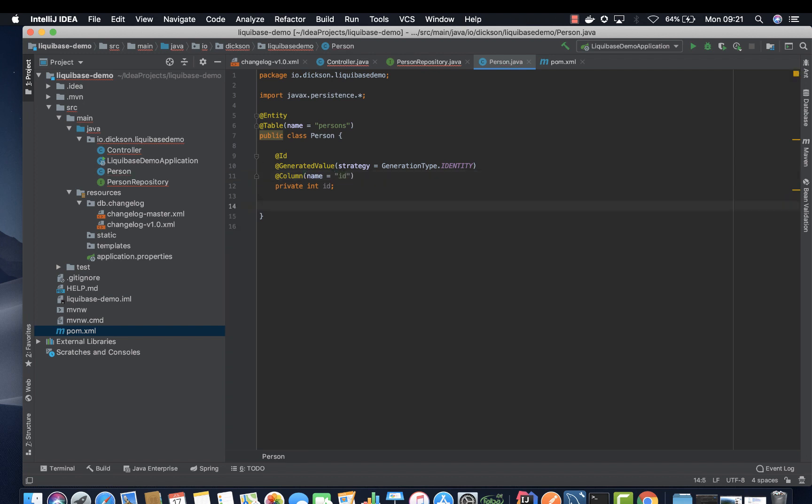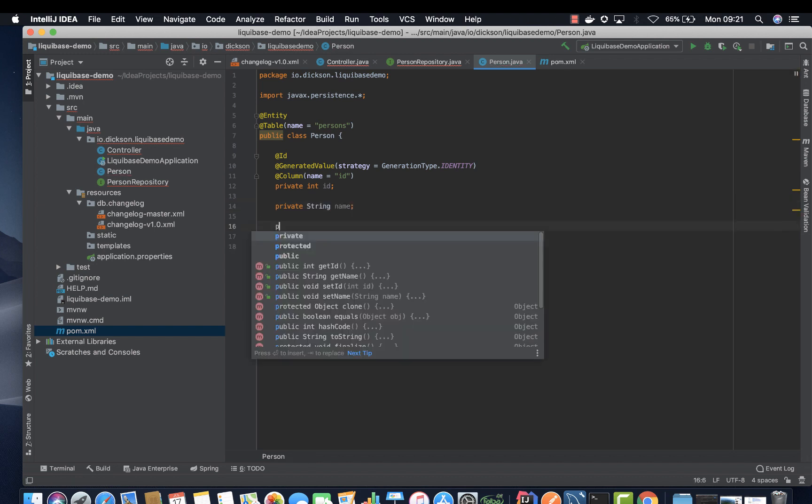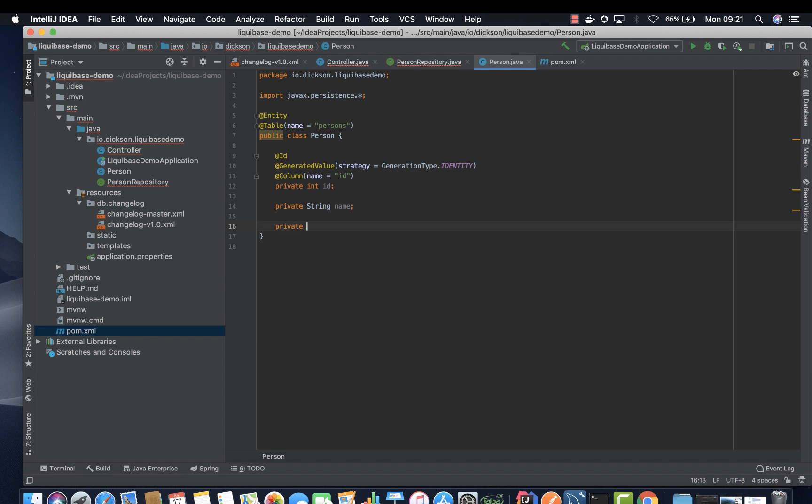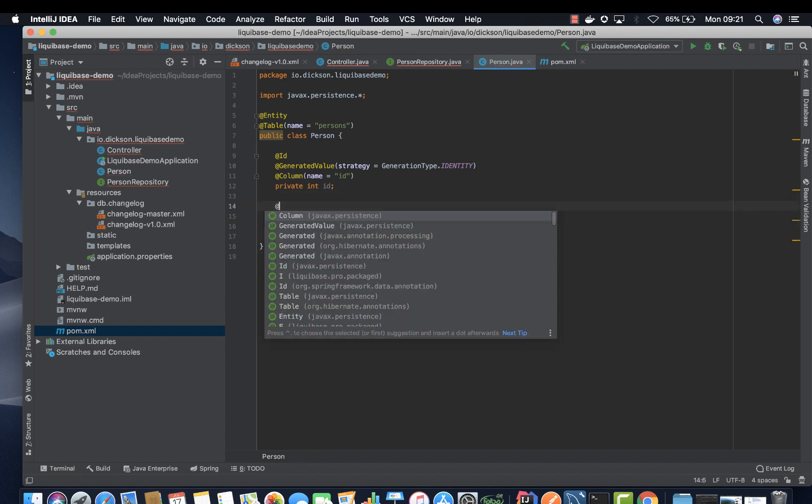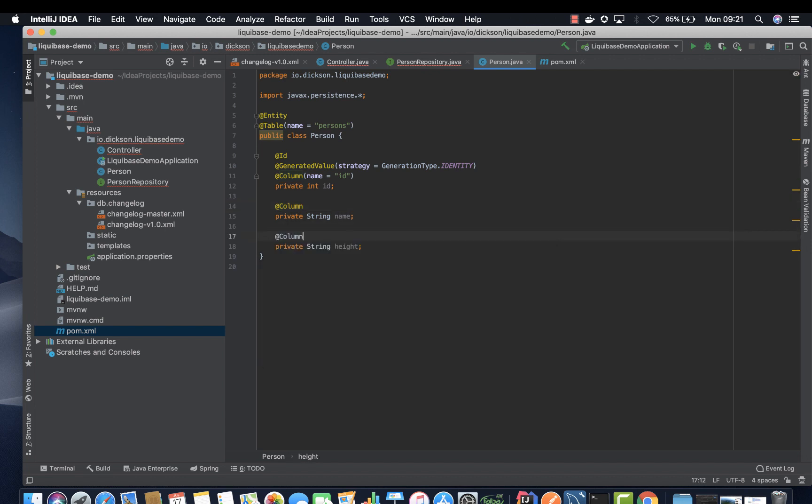ID. Let's go ahead and create another column called name and probably height or anything. So this will be column and this add column as well.